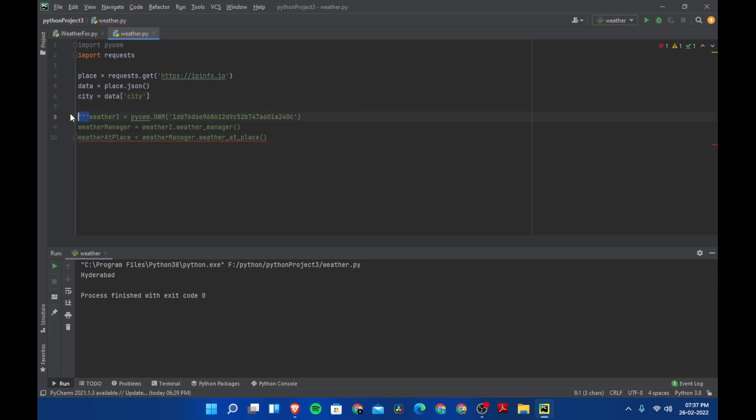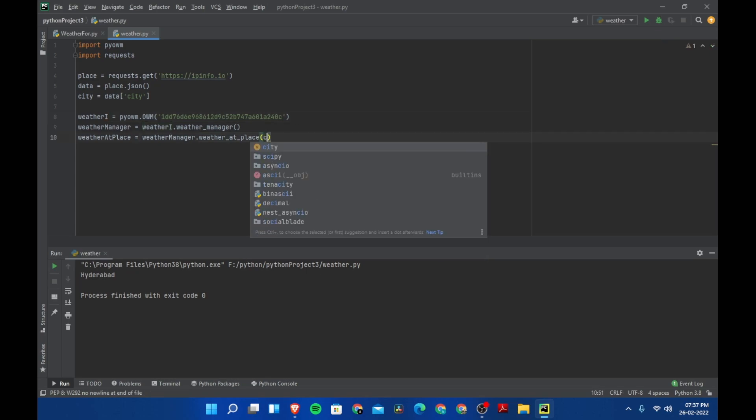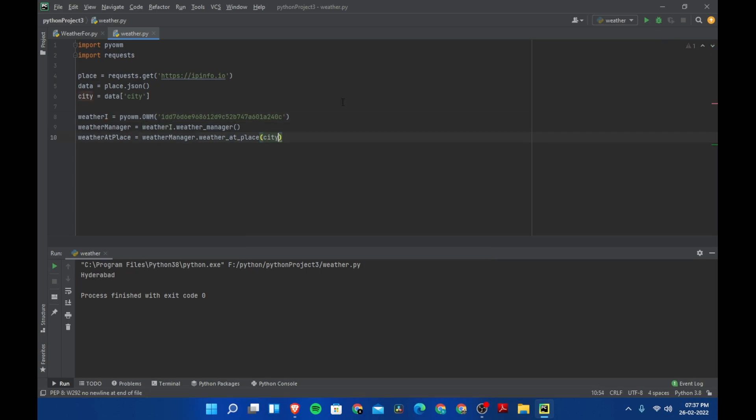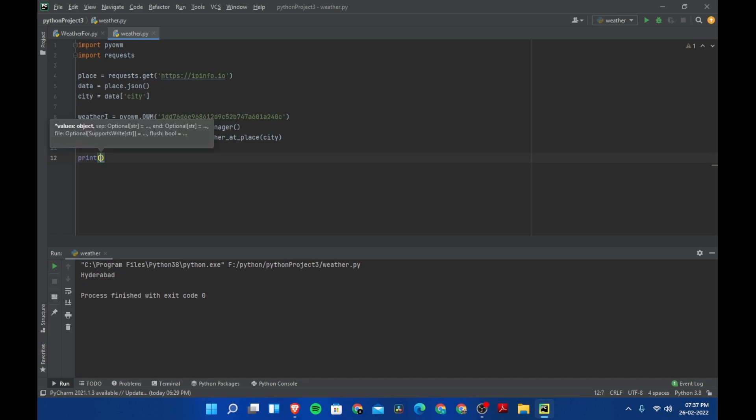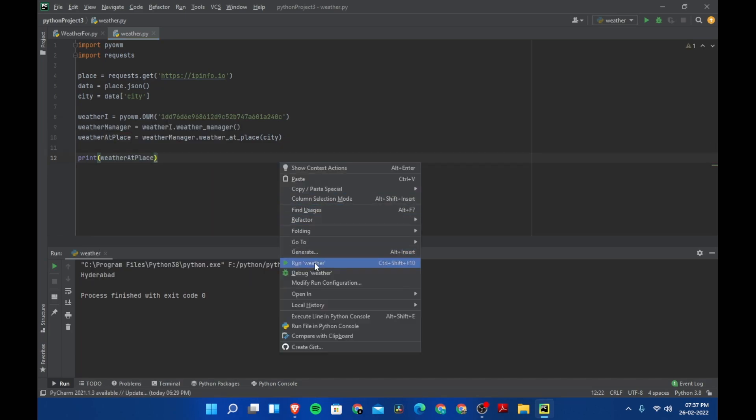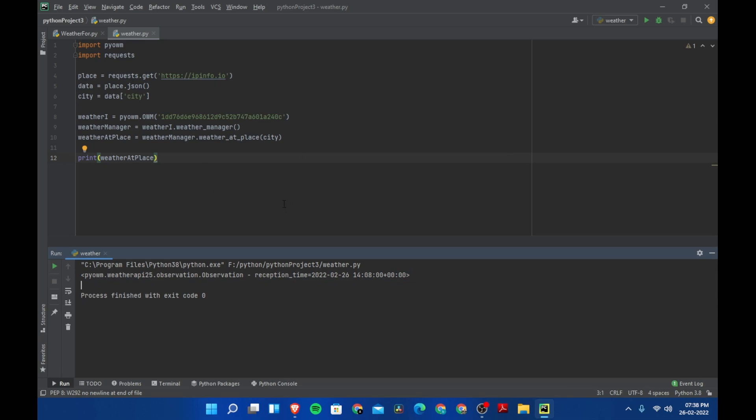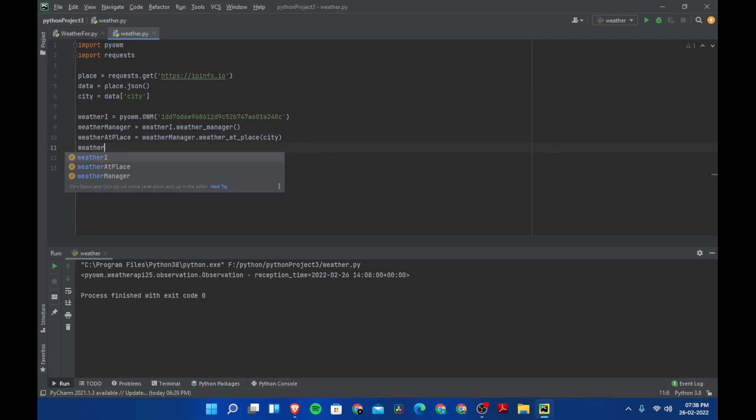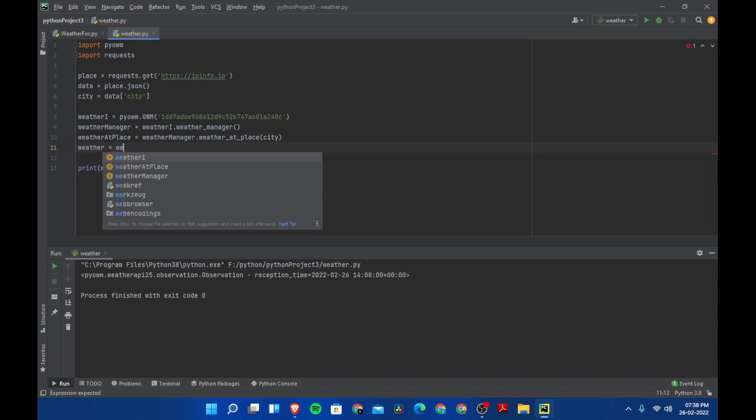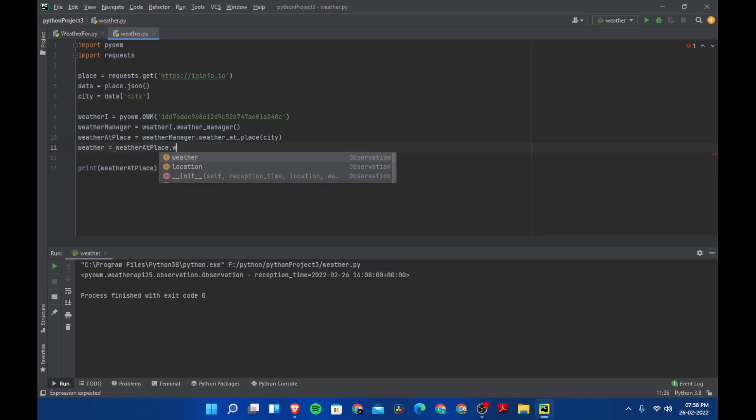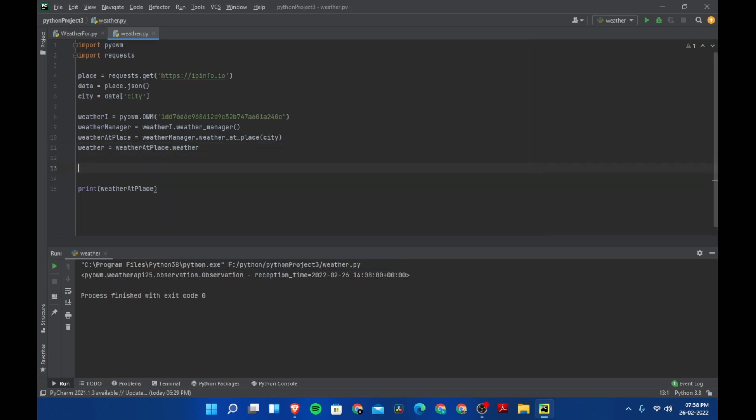Let's create a variable called city. This will be equal to data city. So we got the place. Now let's pass in city here. Let's try printing this weather_at_place. And now we got this is not what we want. We need the temperature, minimum temperature.